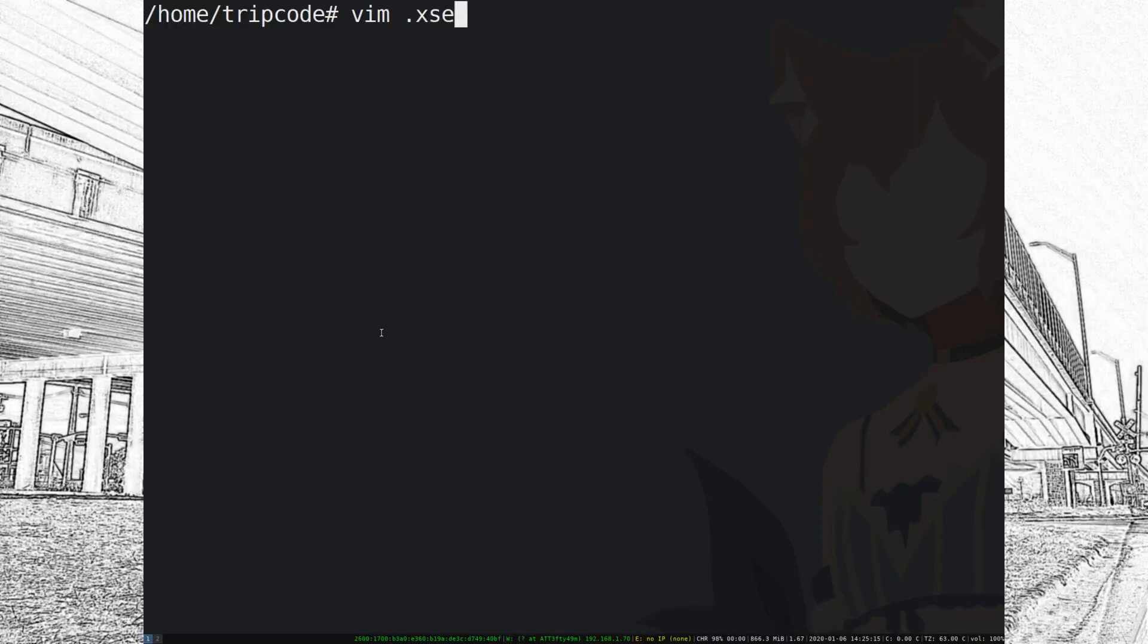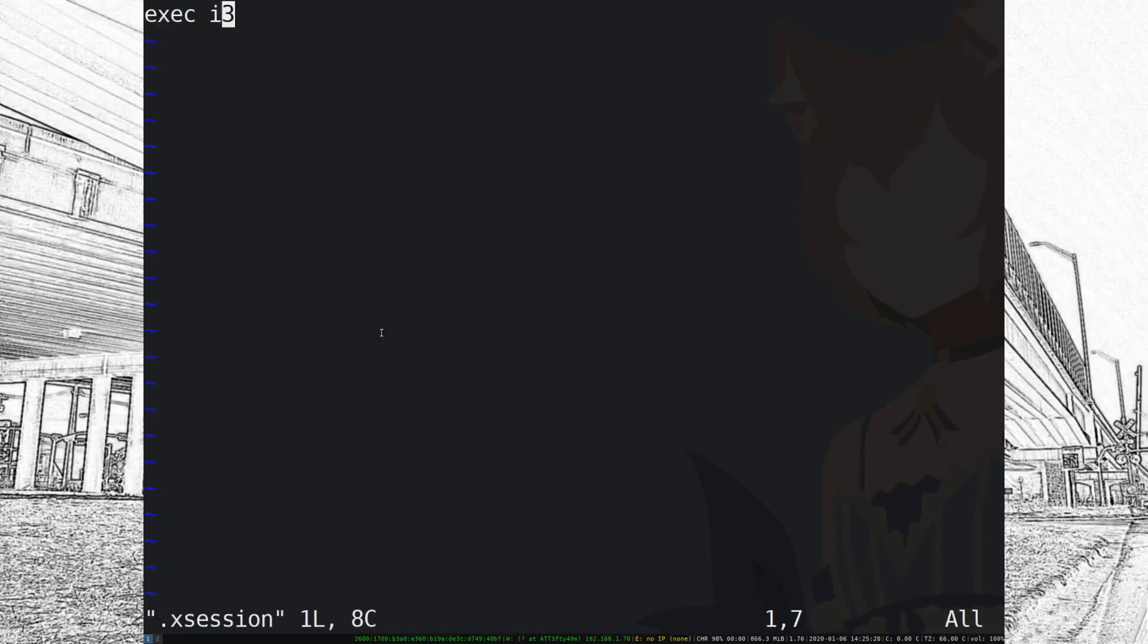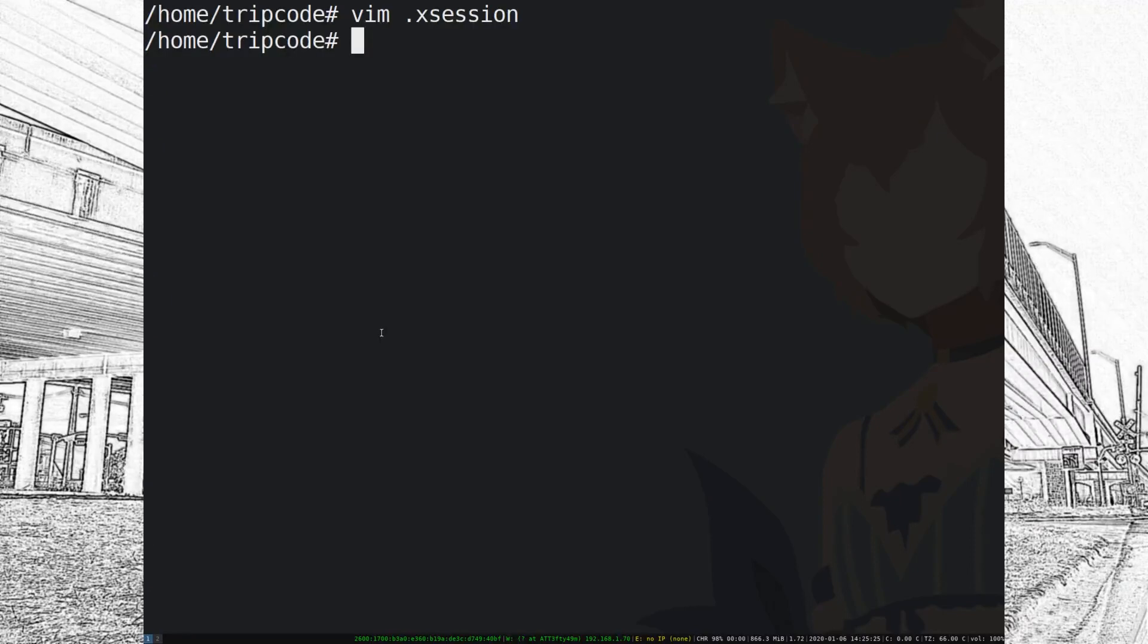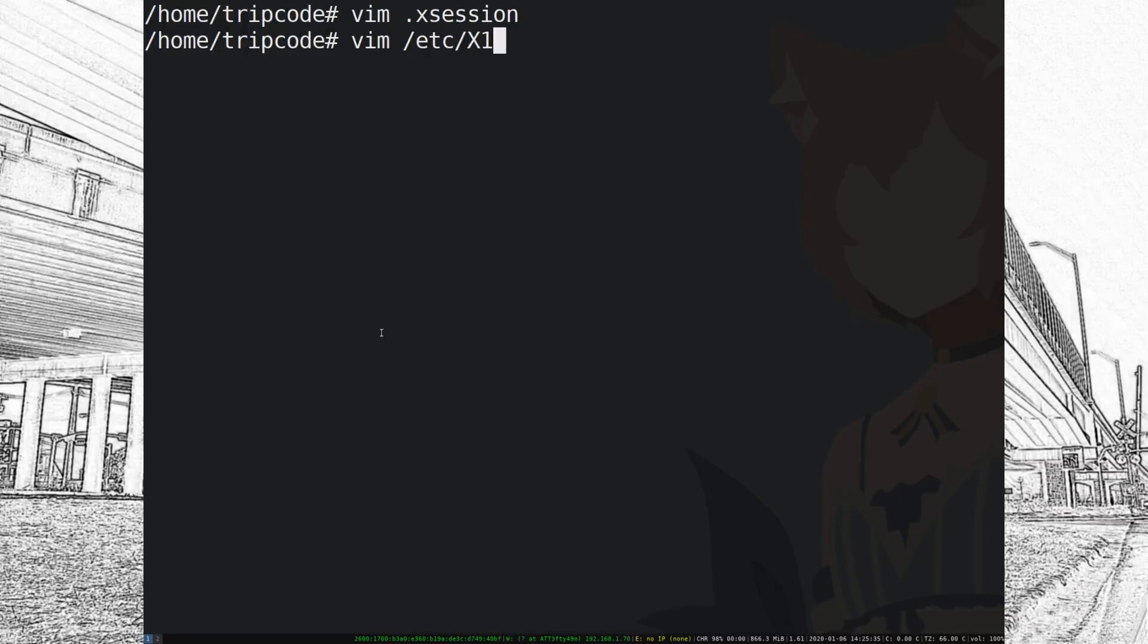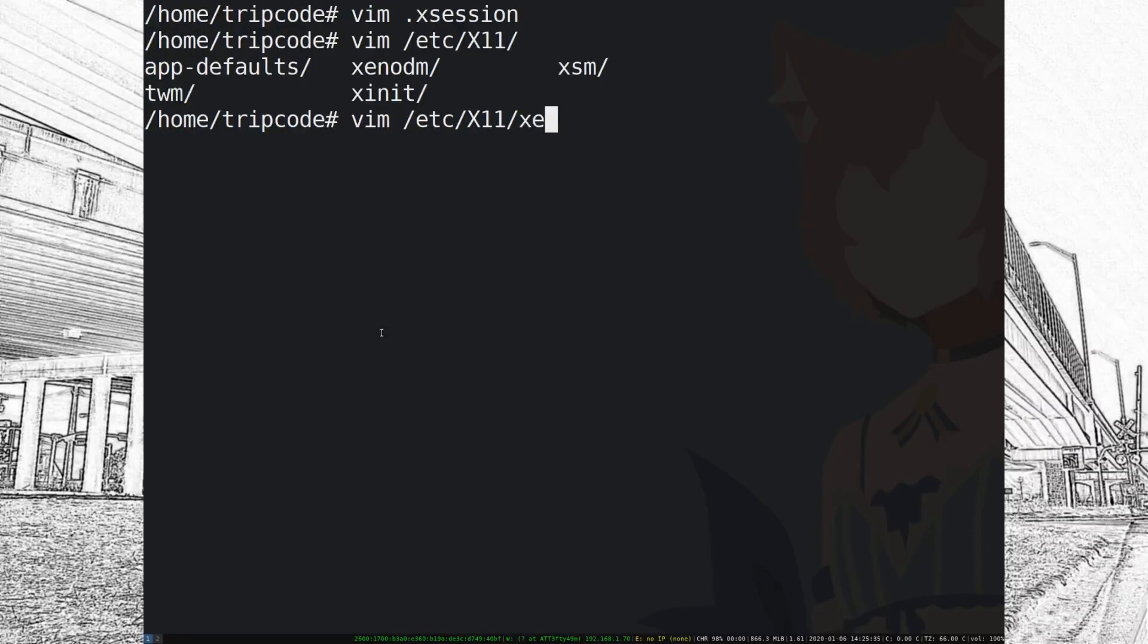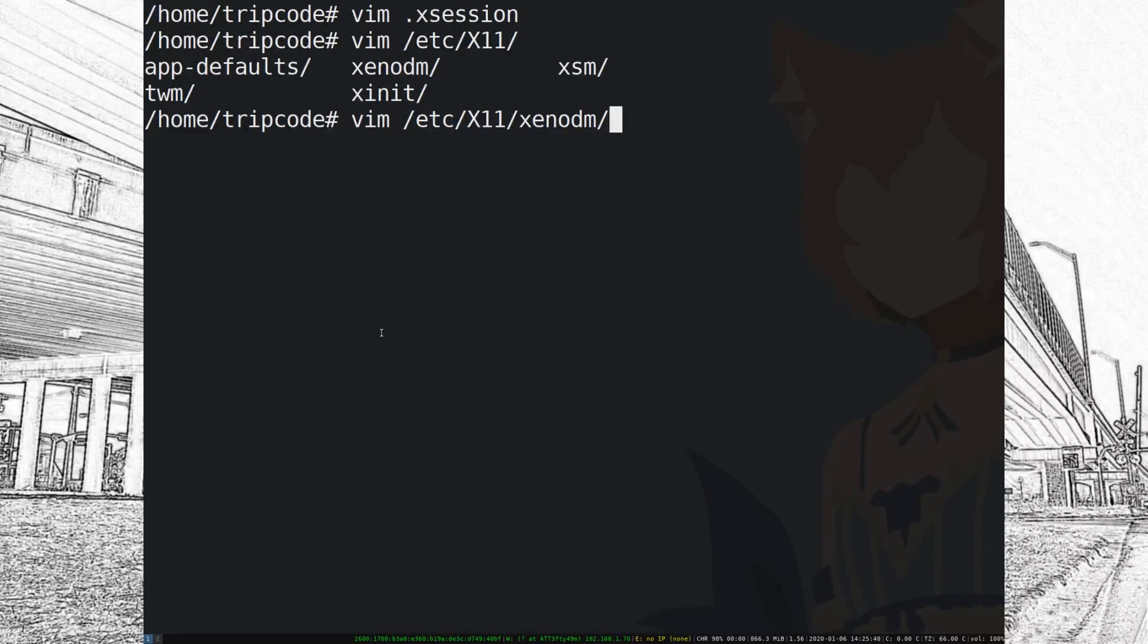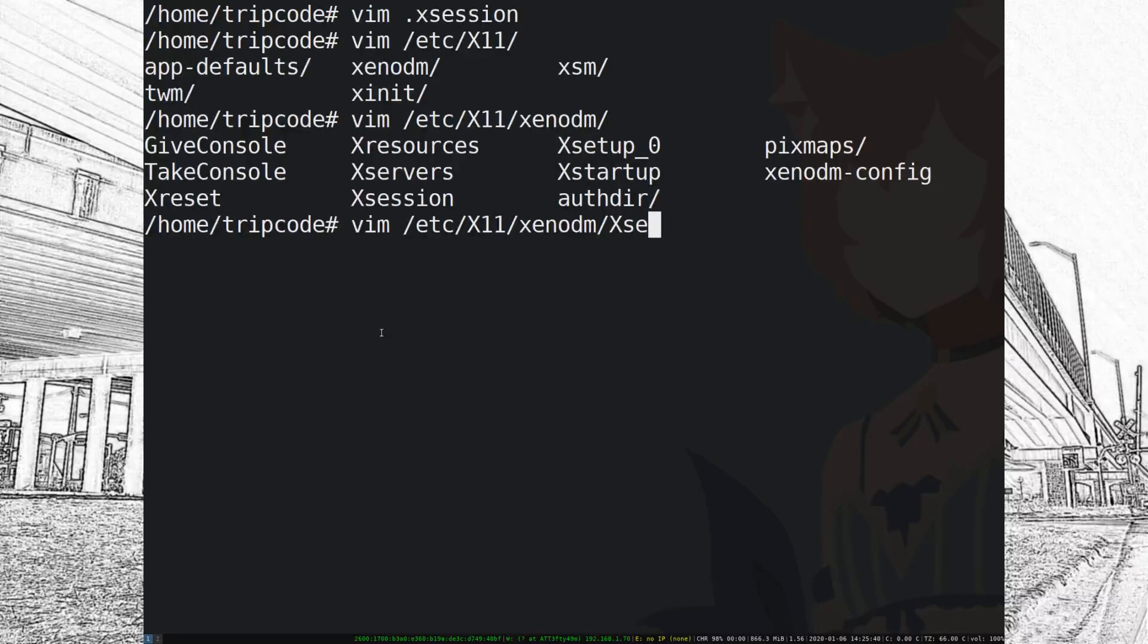There's also a universal xsession file but we're just going to take a quick look at the normal xsession file for the user. Let's just go into xsession and I just wrote exec i3, just like if I was on Debian.